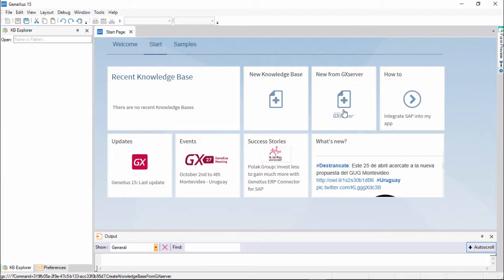A knowledge base is a GeneXus project, which will correspond to the reality for which one or more applications will be developed.